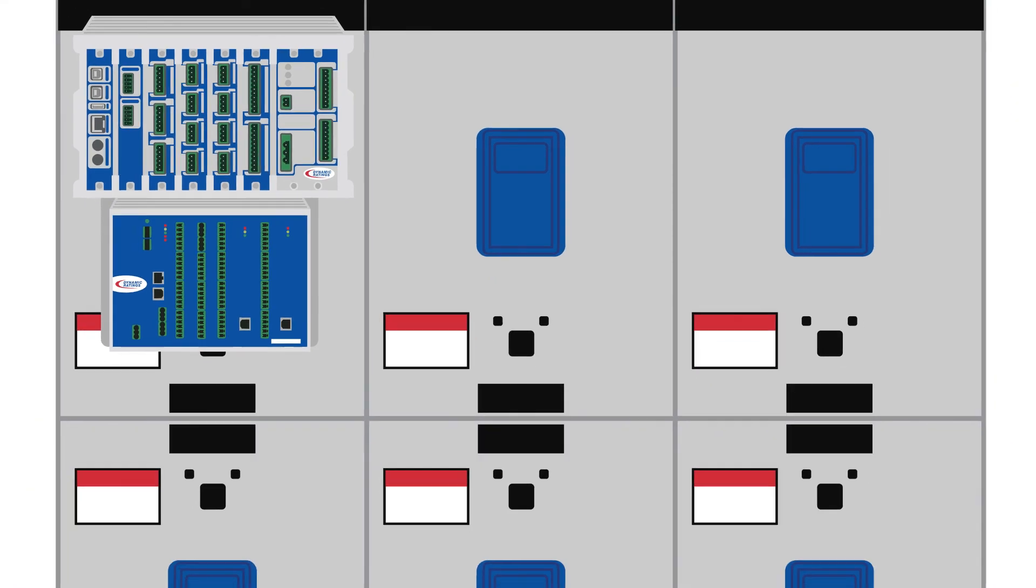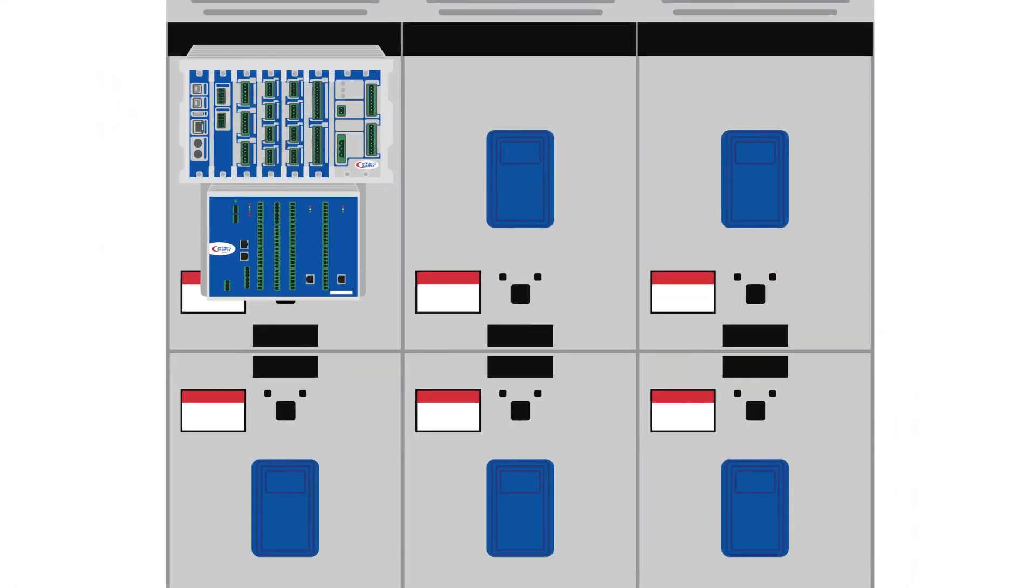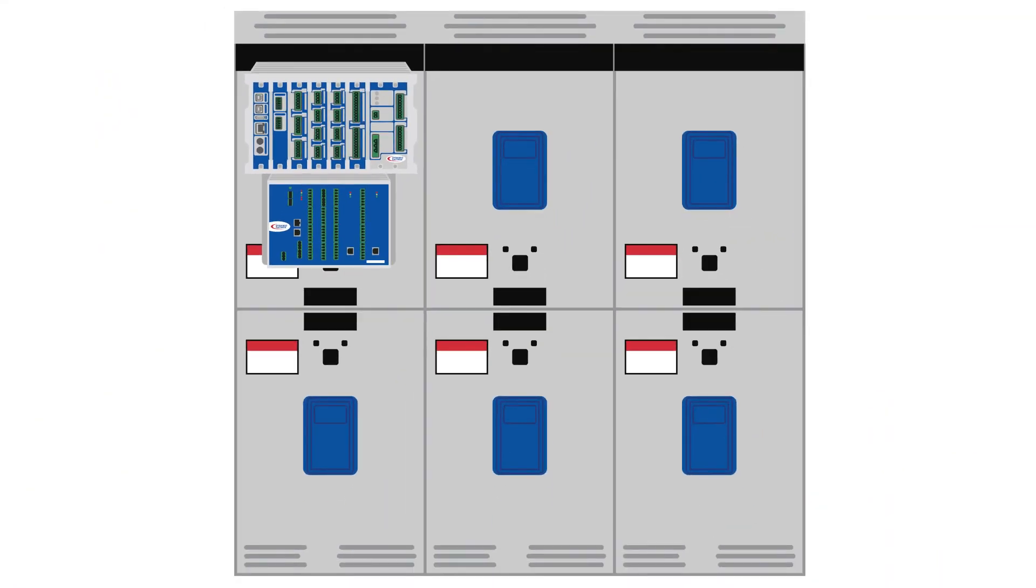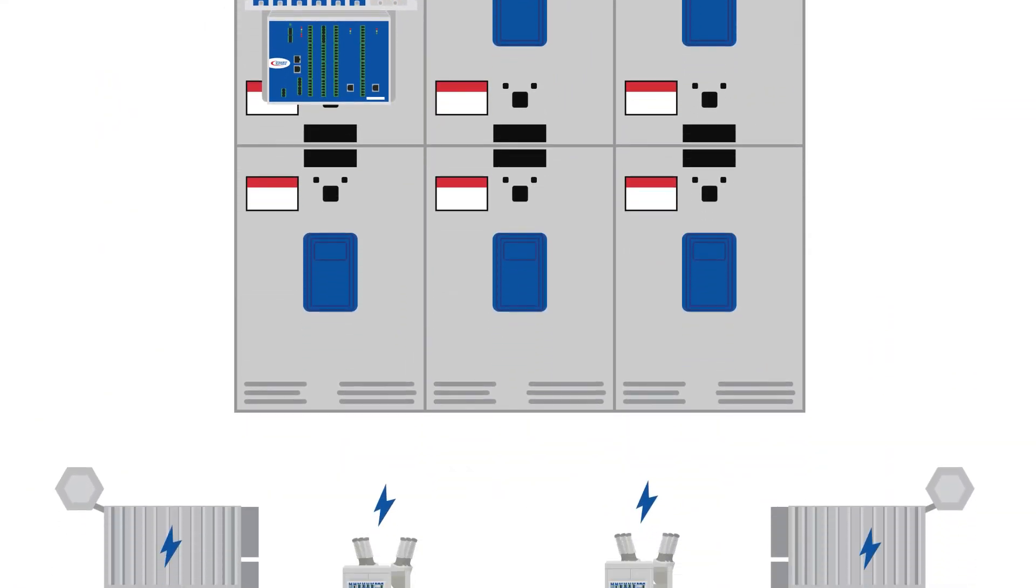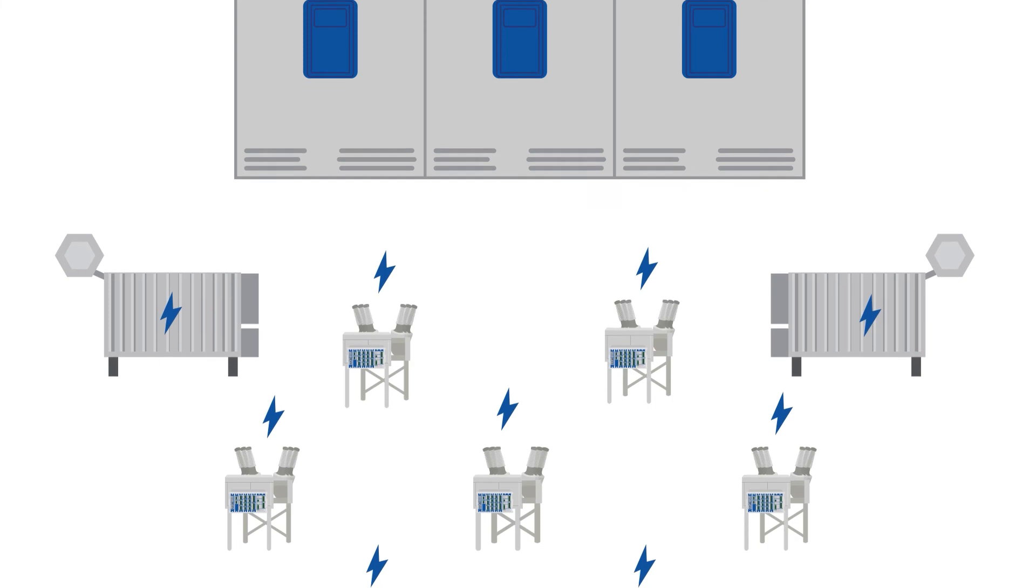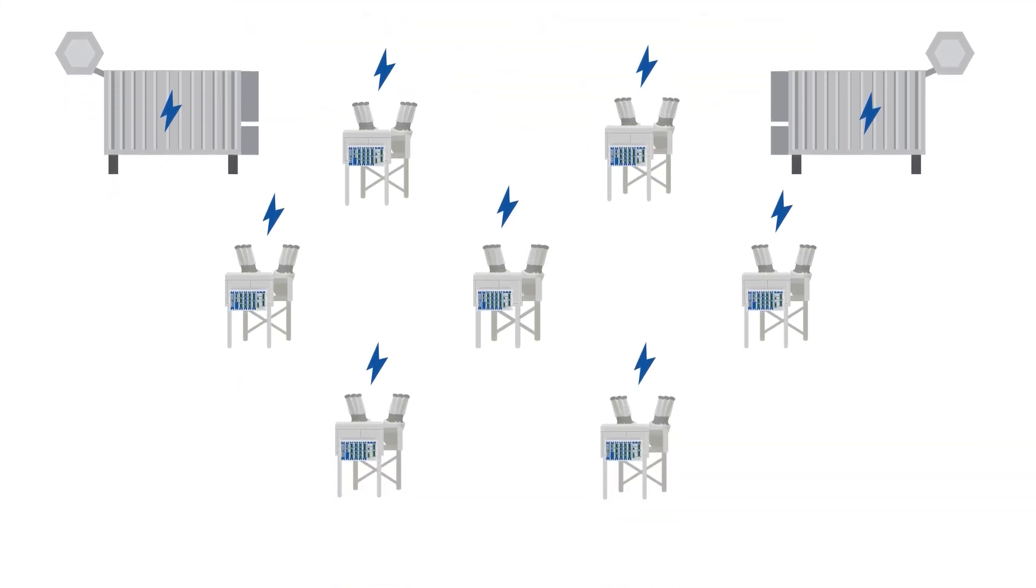the Dynamic Rating switchgear monitor helps switchgear remain in optimal operating condition, improving both the safety and reliability of the electrical grid.